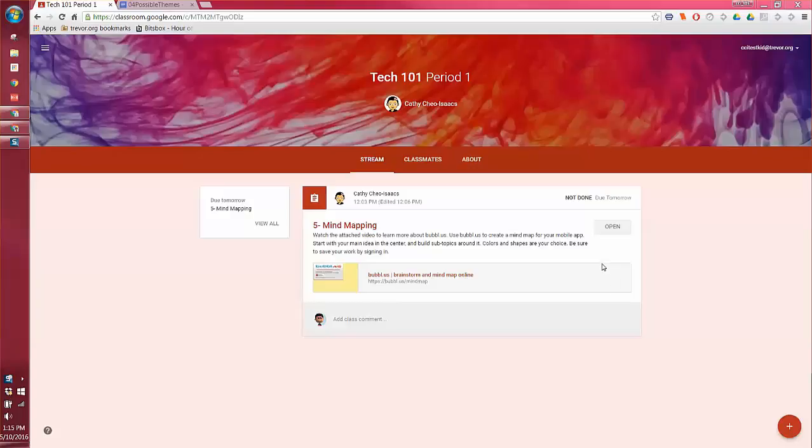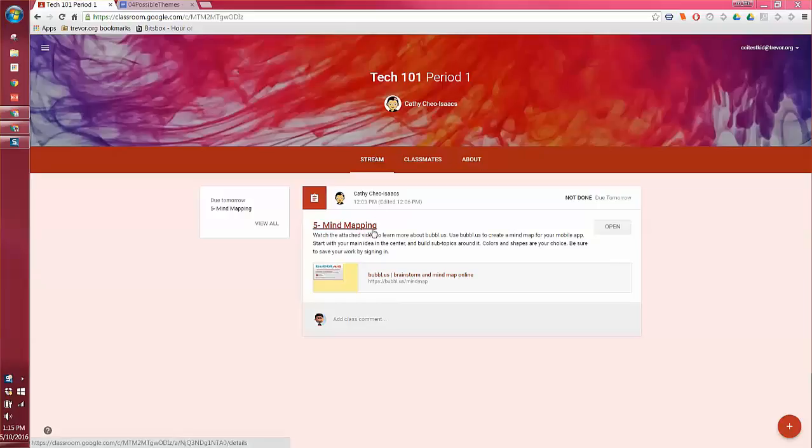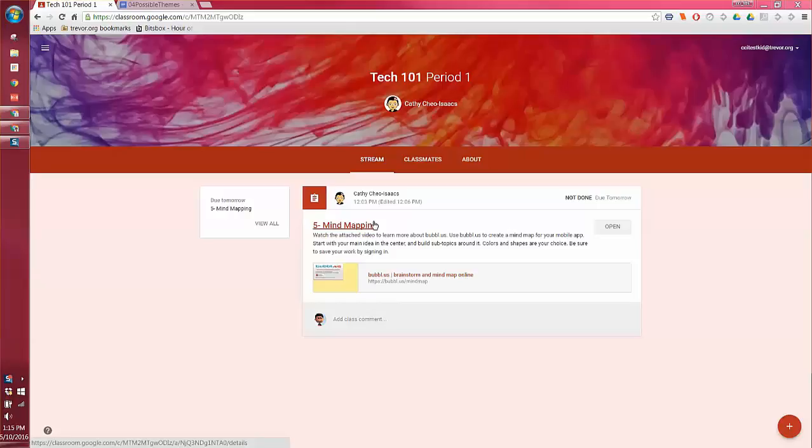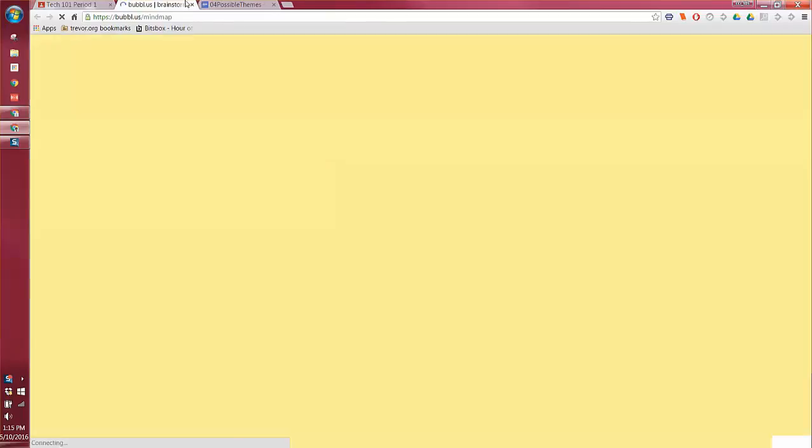Okay, so when you're done with the possible themes sheet, what you're going to do is proceed to the mind mapping. If you go back to the class stream in classroom, you're going to see an activity number five, and that one's going to be called mind mapping. There will be a video that you're watching and then there's going to be a link to Bubbles, which is a mind mapping tool.